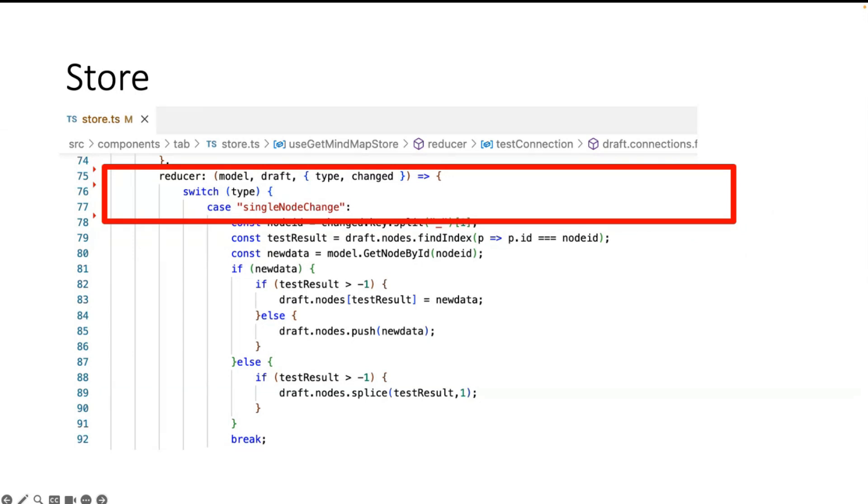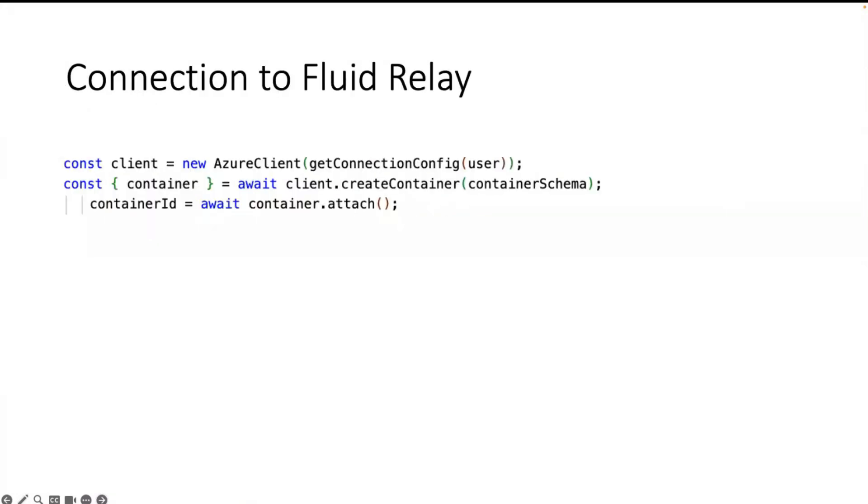And the other way is when the model is changed from the mind map, it also calls a reducer and the dispatcher, and then the reducer applies the change to the Fluid service.